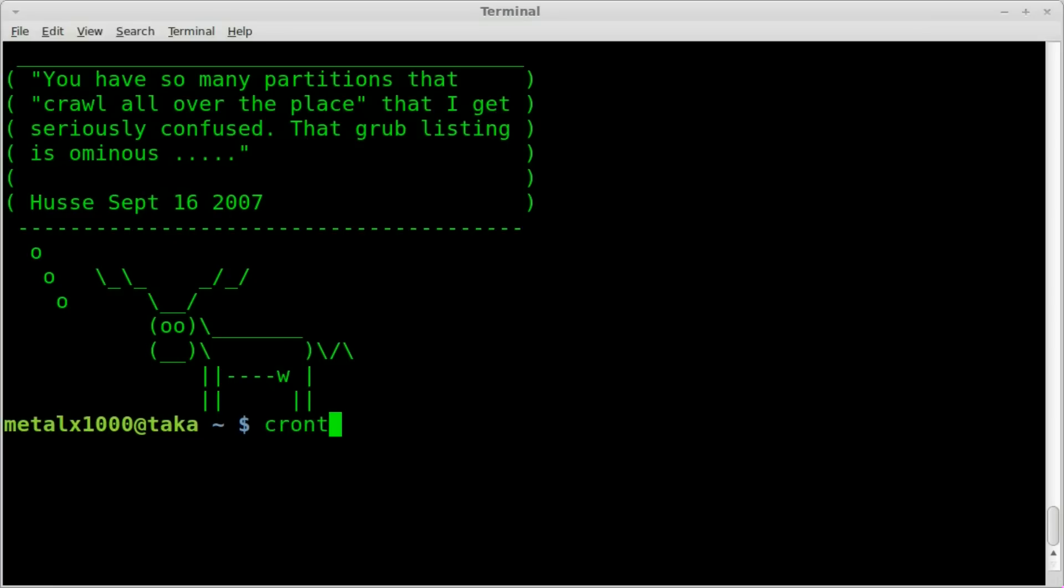And what we're going to run today is we're going to run crontab. And if I haven't said already, a cron job is just basically setting a job to run, a program to run every so often. You might be familiar with the at command, it's similar to that, but probably a little more advanced.